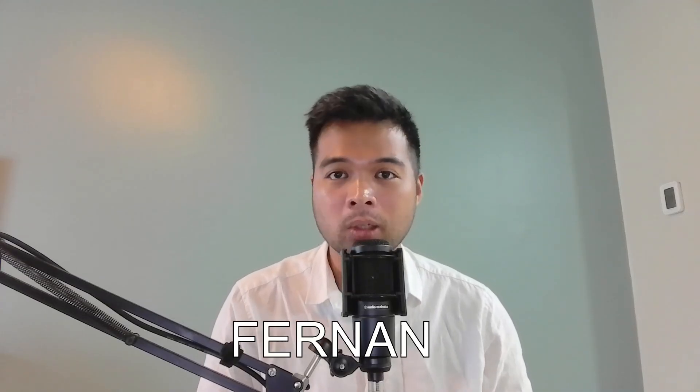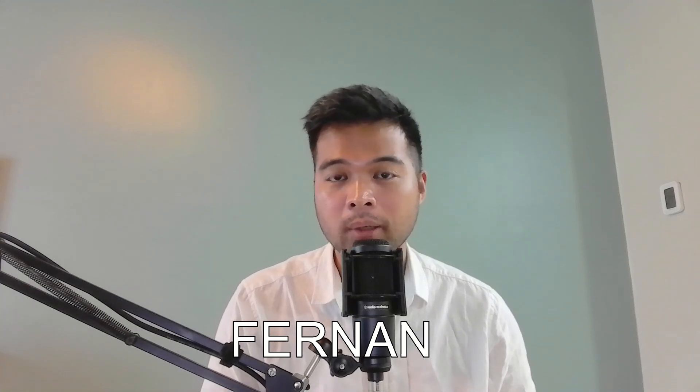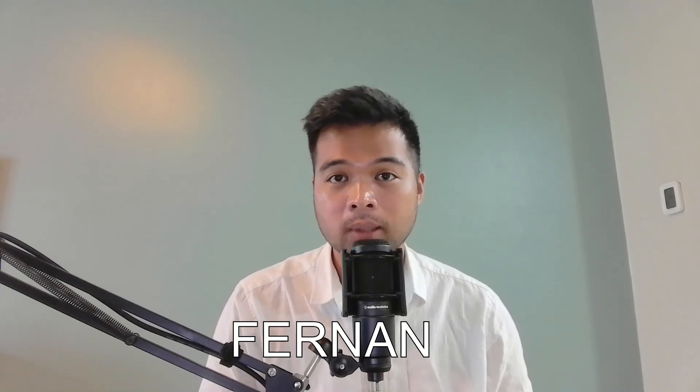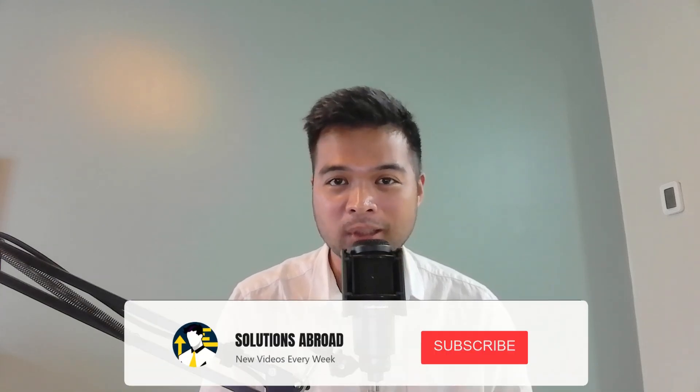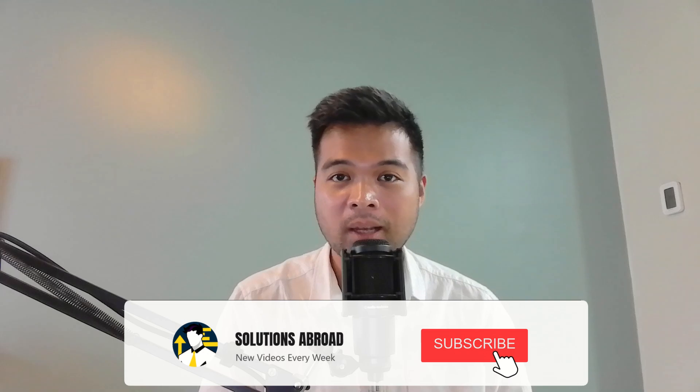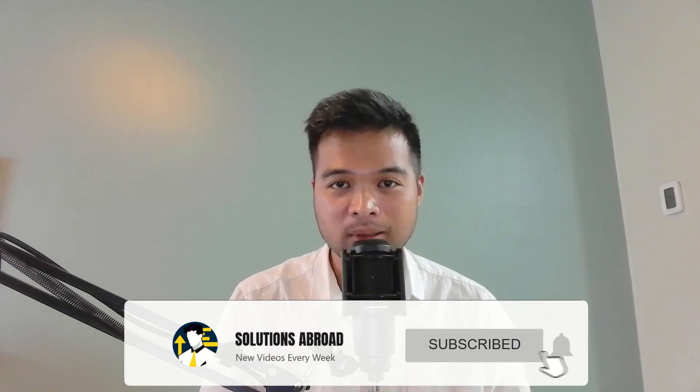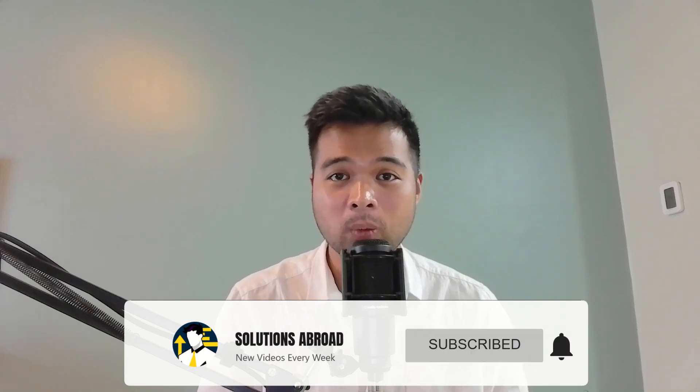Hi, my name is Fernand, and welcome to the Solutions Abroad YouTube channel, where we cover tips, tricks, and best practices when working with Power BI. I upload new videos every week, so make sure you hit that subscribe button and the bell icon to get notified when a new one is out.